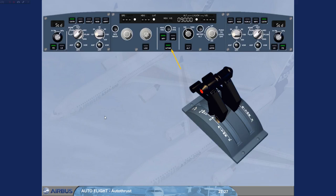Note, you can disconnect the autothrust by pressing the autothrust push button on the FCU. This is not the standard recommended procedure.